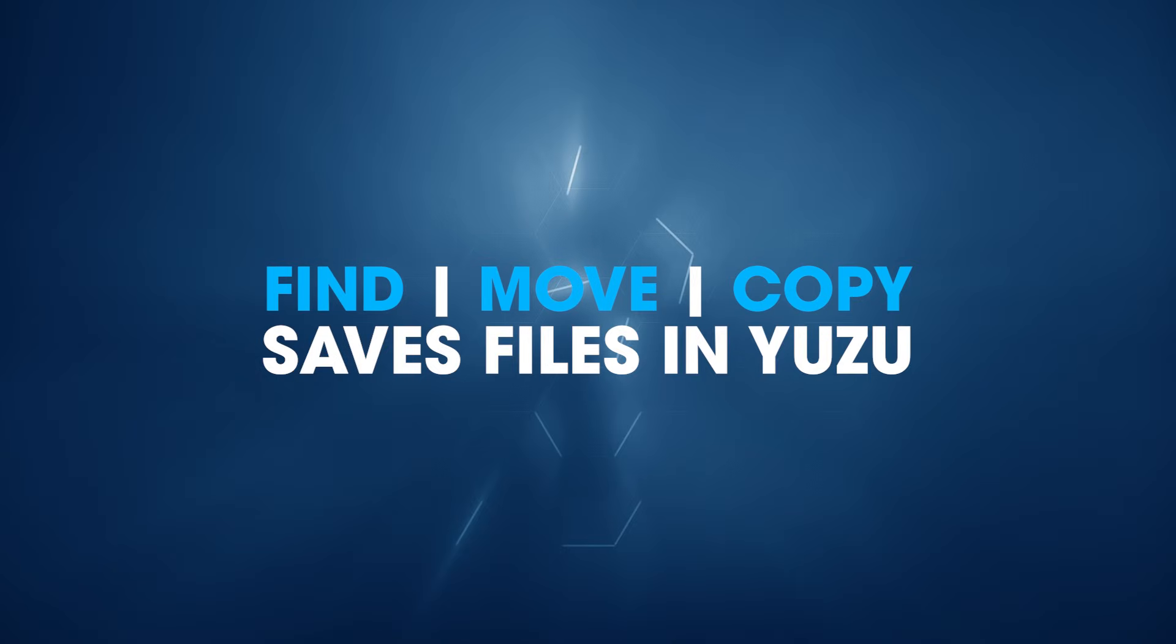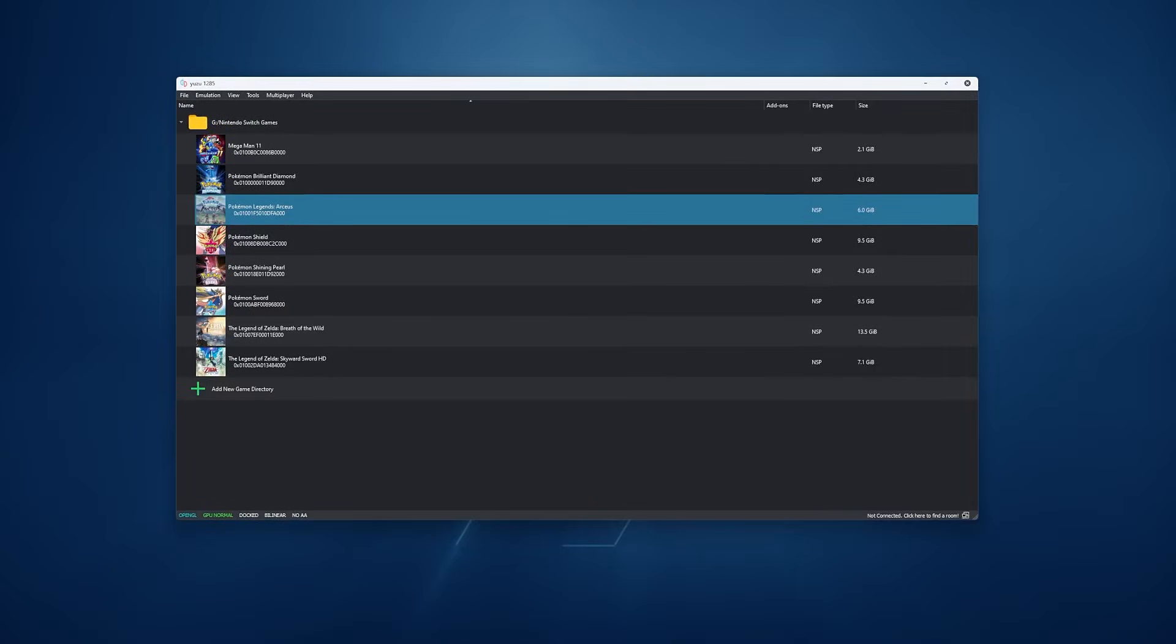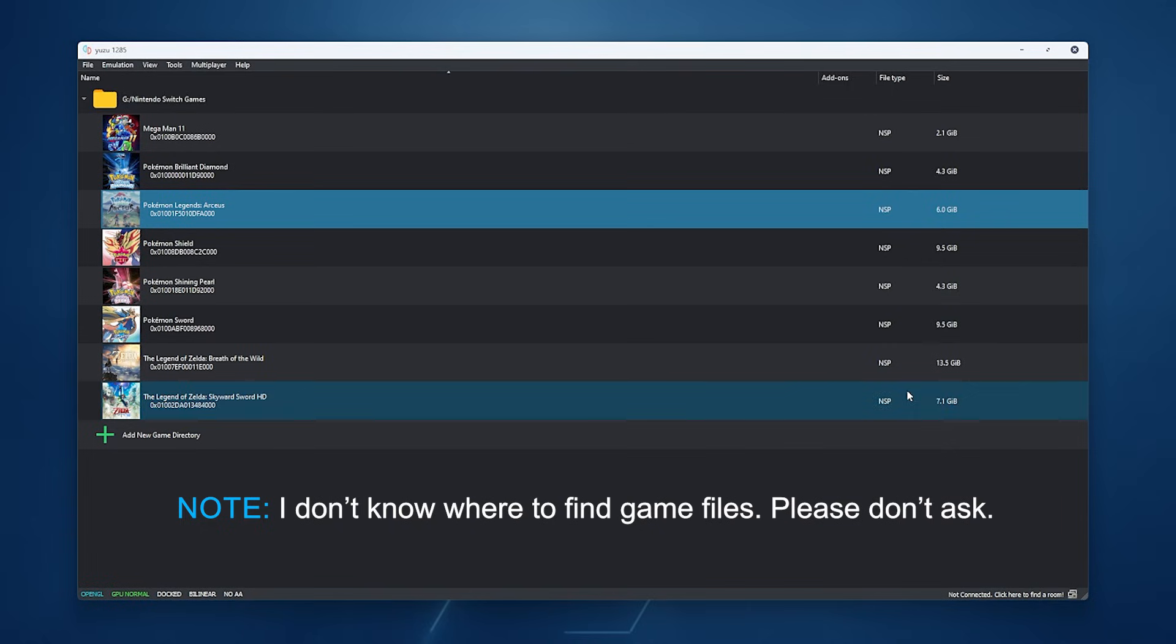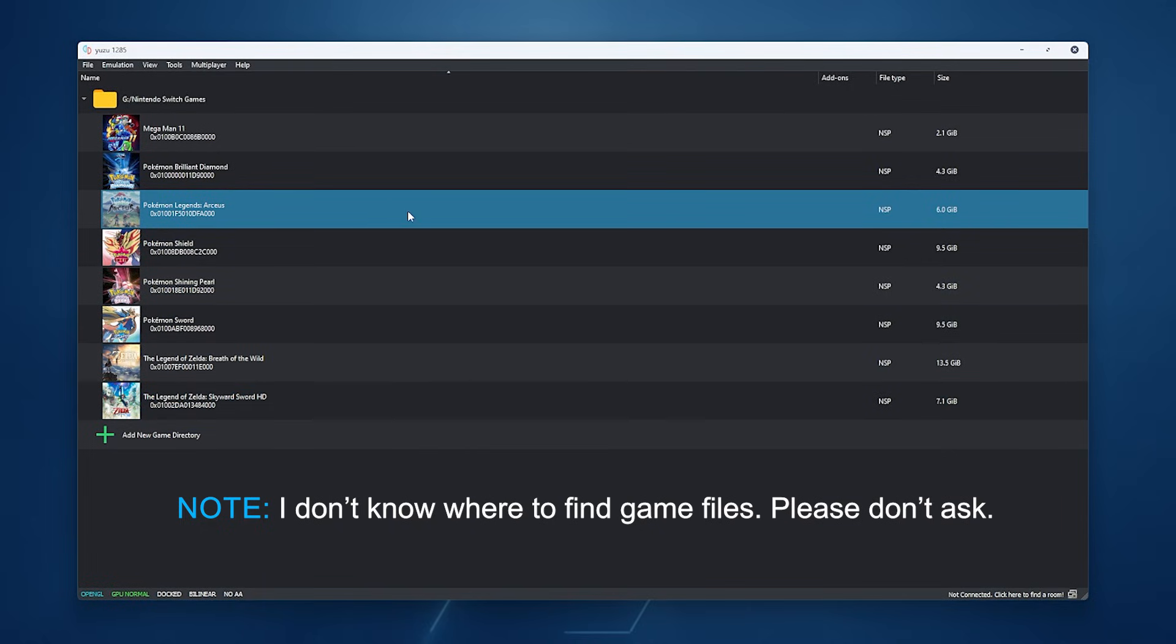Hello everyone, welcome to the channel. This is a quick one for anyone who is using Yuzu and it will show you how to find the save location for games and move them to a different device.